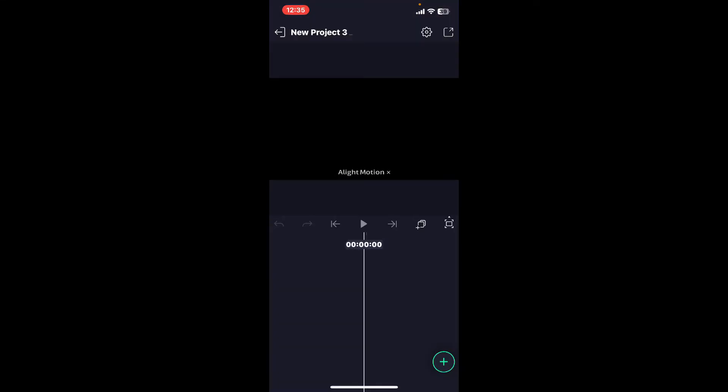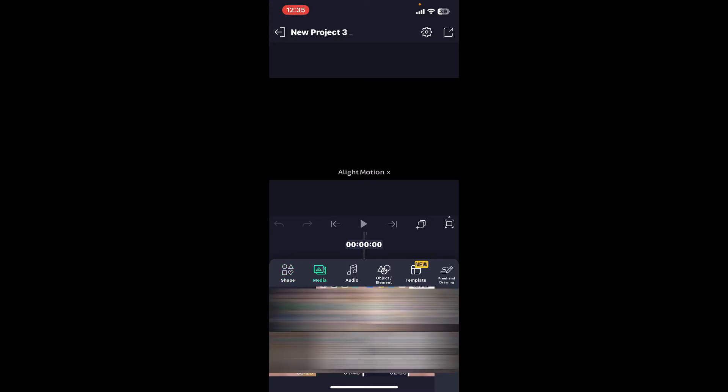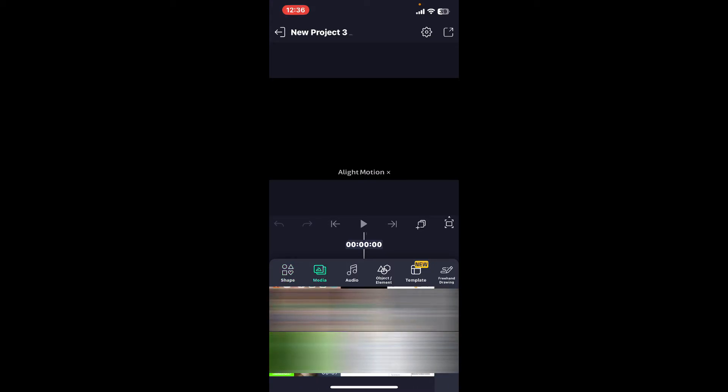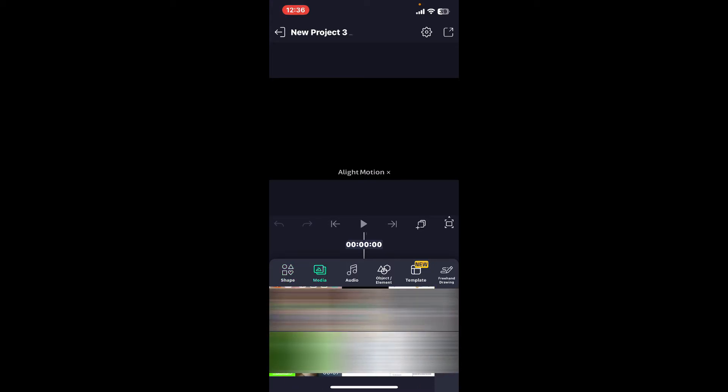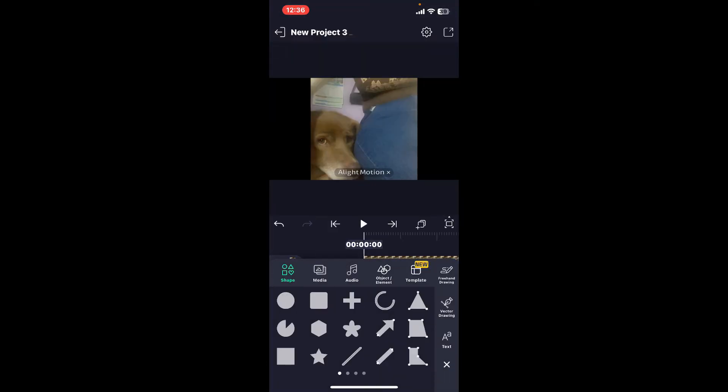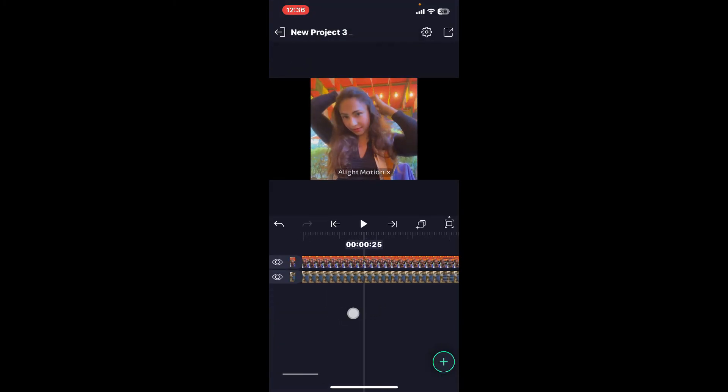Once you create a new project, go ahead and upload different layers first. To do so, tap on the plus button at the bottom right and you can now choose the layers you want to group. Here I'm just going to upload two different medias to show it to you. This will be the first media. You can add more according to your need. Now I have added two different layers in the project.